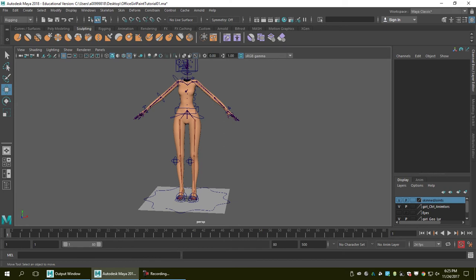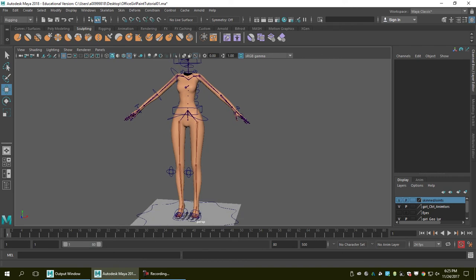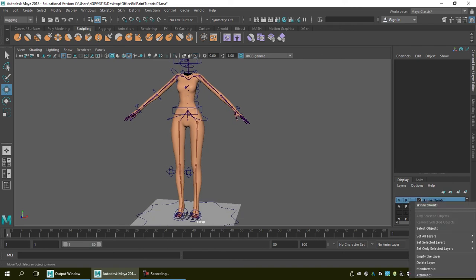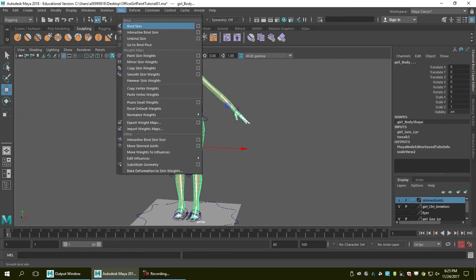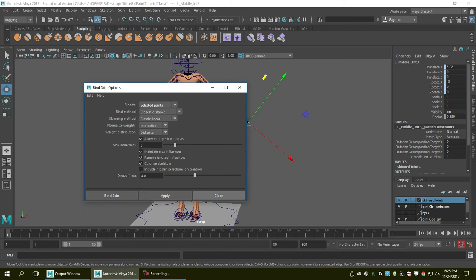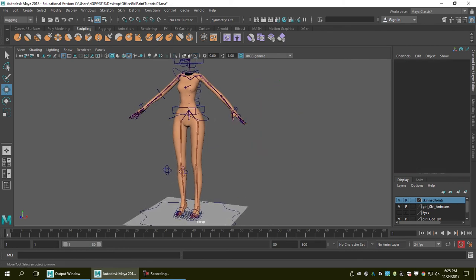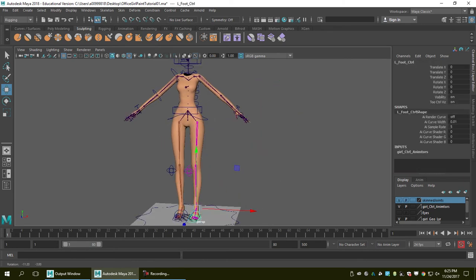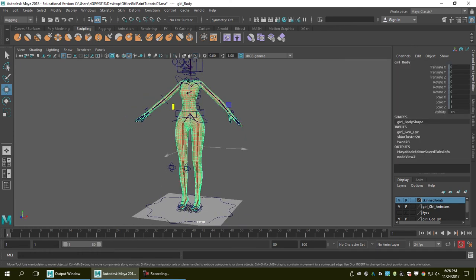Let's say we make some changes and are now ready to bind again. I select the layer objects, select the mesh, and go to Bind Skin — binding to the selected joints — and hit Apply. It works properly, but right now everything is just bound to the skin automatically with no manual painting.